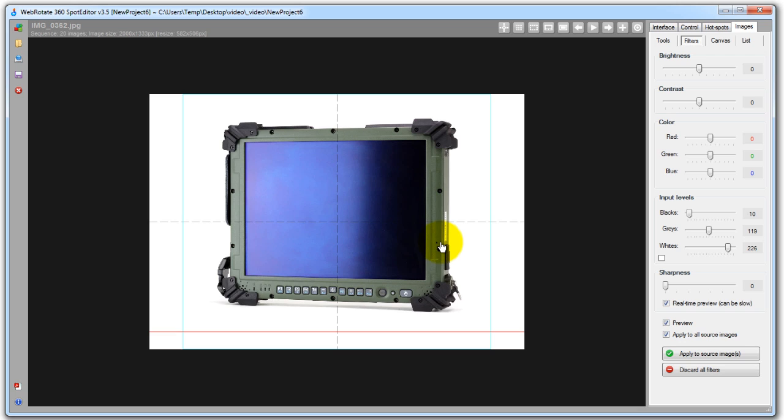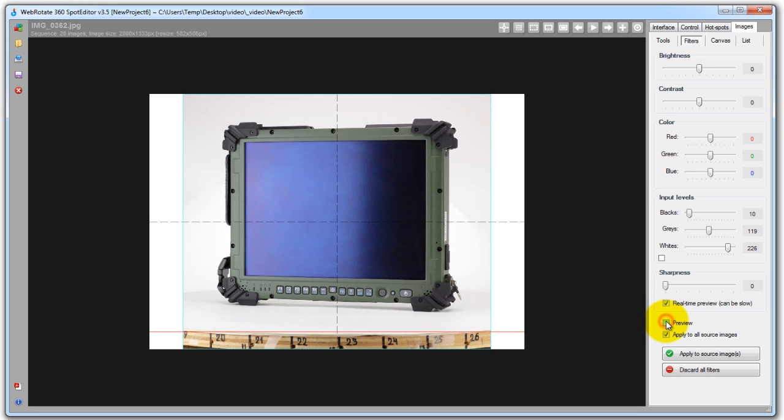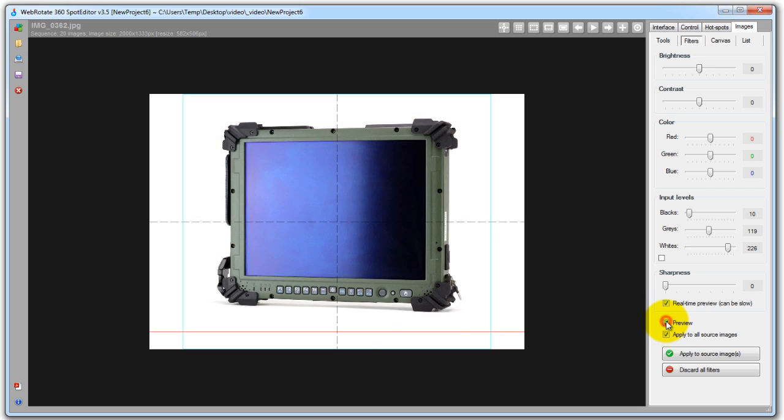And again all of these edits have not been really applied to the originals so the whole process is non-destructive in that you can remove your path or change levels or remove any other filter at any time even after you publish this 360 view or close and reopen the project.